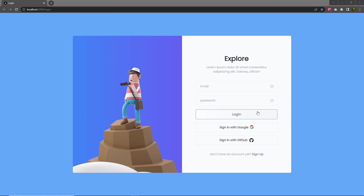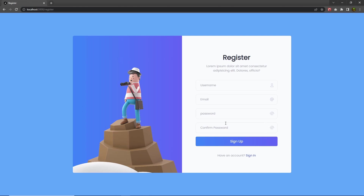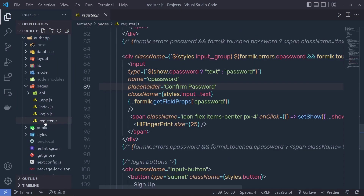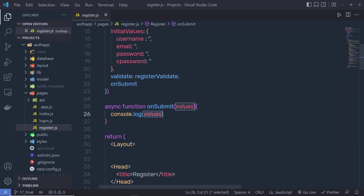Now, at the last, when we click on this sign up button, we need to store all the values of these input text boxes in the database. As you know, inside the pages, inside this register.js, we have this empty onSubmit function. Previously, we added all the values in the MongoDB using Postman API testing tool and successfully tested the API. Now, when I click on this onSubmit, I want to store all these values in the MongoDB database.